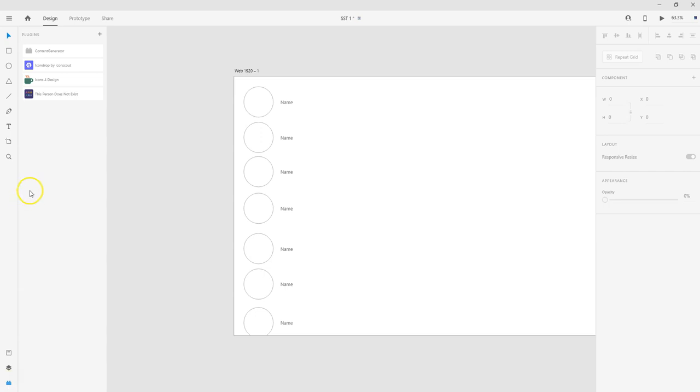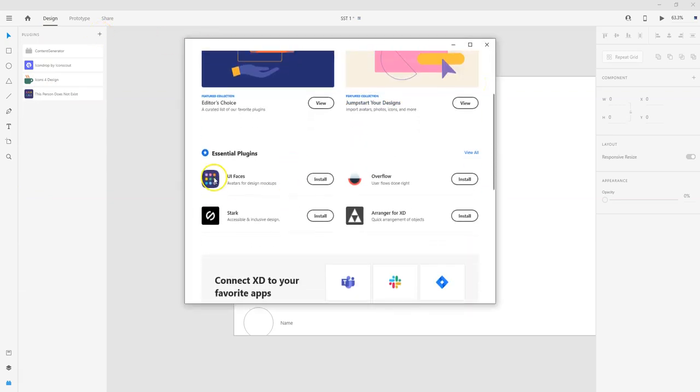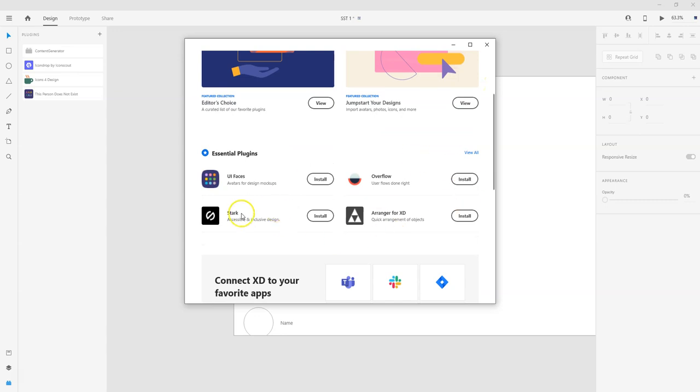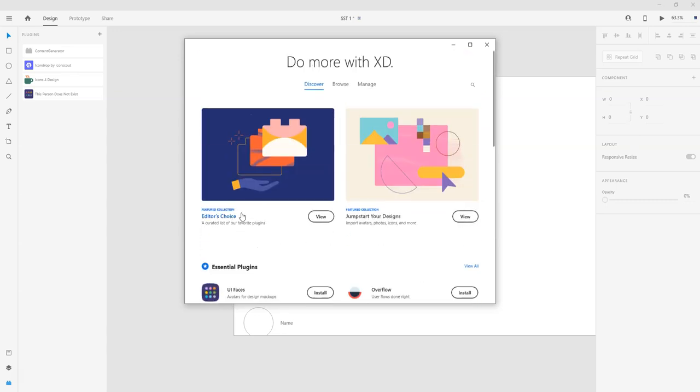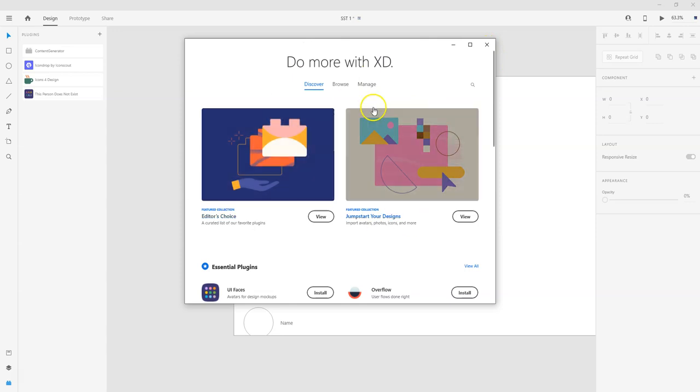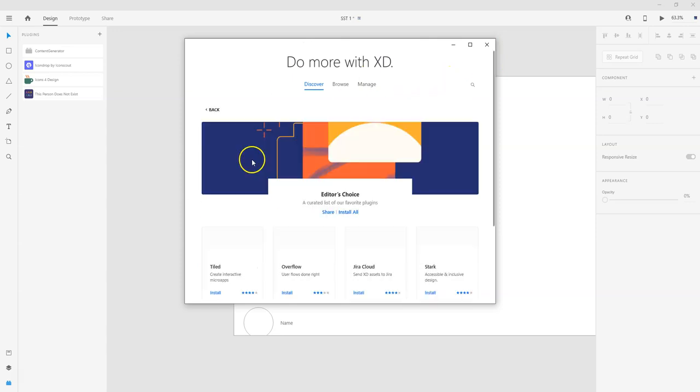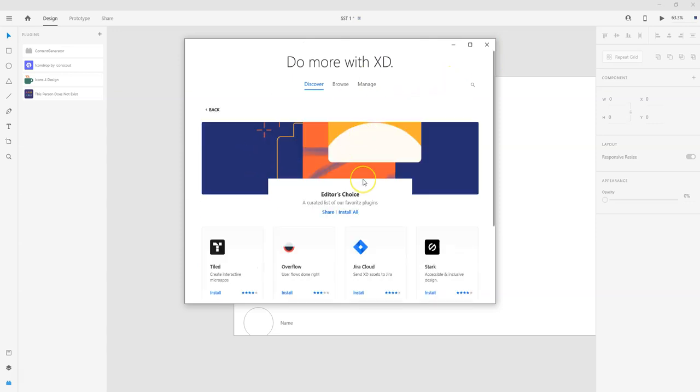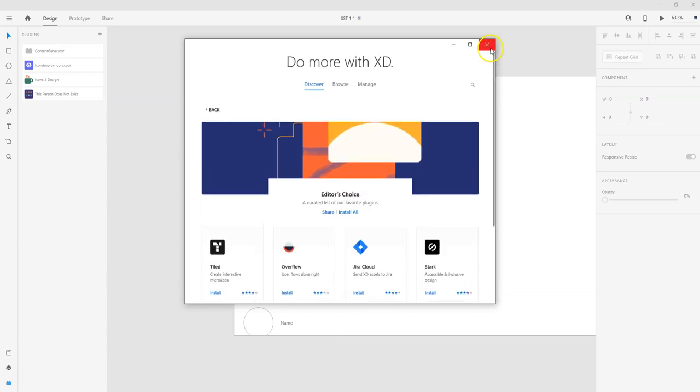So if we go down to our plugins it's down here at the bottom, this Lego looking thing. We can pop that open. I already have it installed but if you do not you can click on the plus here and you can search for This Person Does Not Exist or take a look at some of the essential plugins. Take a look at all the plugins periodically because they're adding more and more and they can make your life so much easier. So I'm just going to close this out but this is where you would add them. It's super easy to add new plugins.